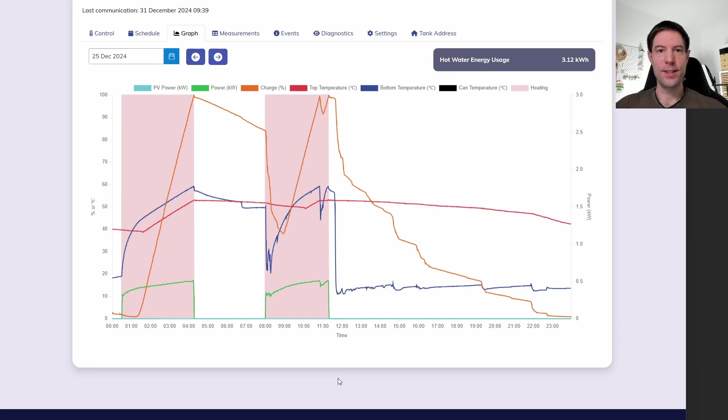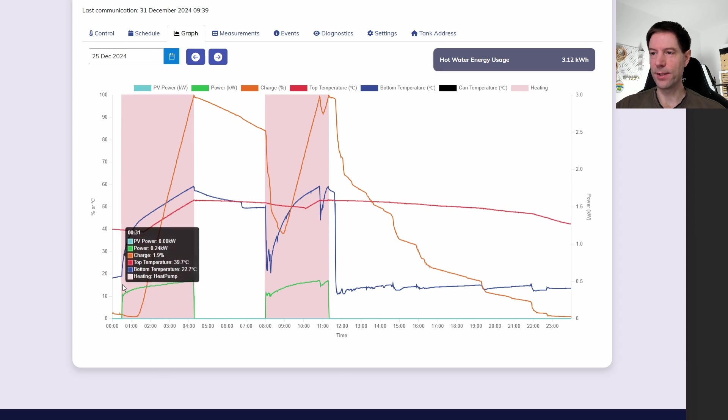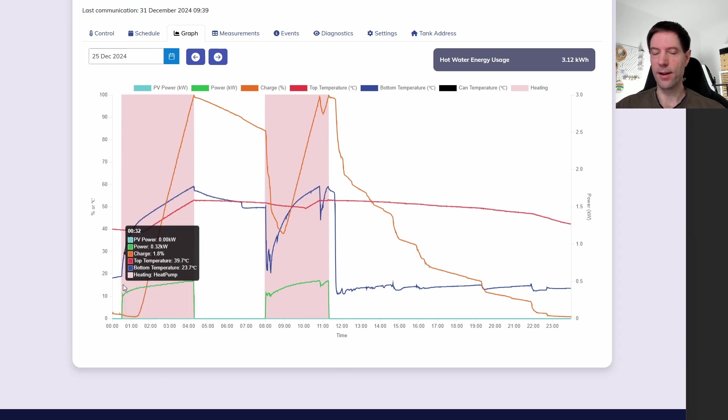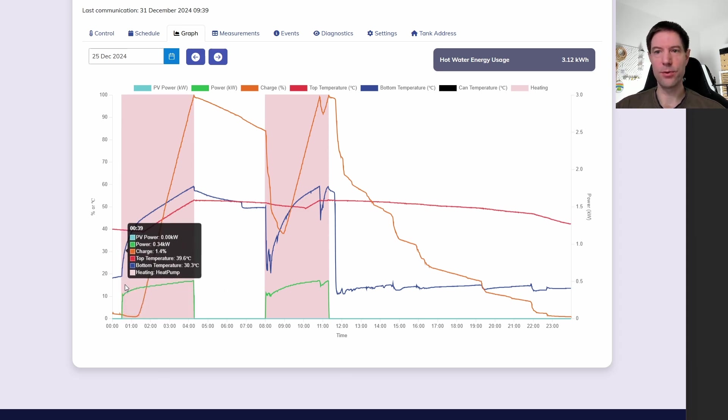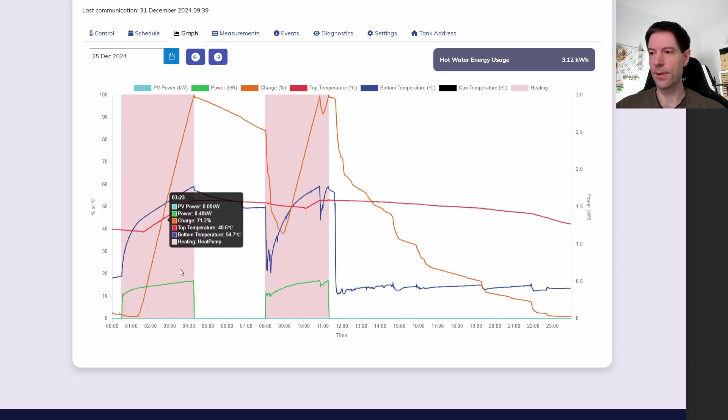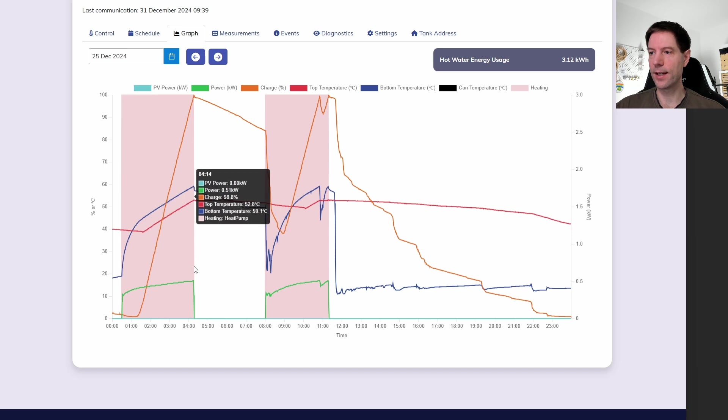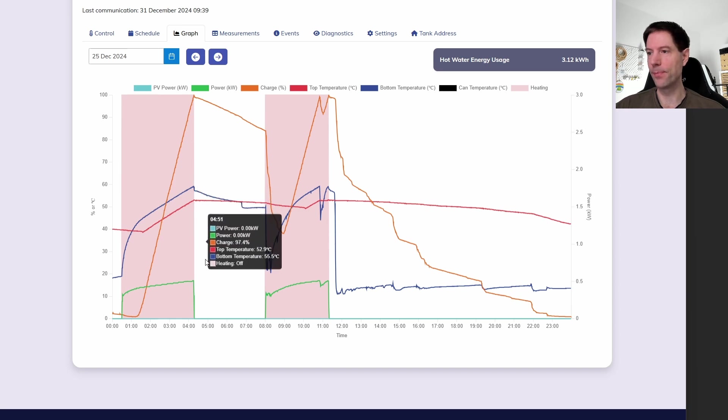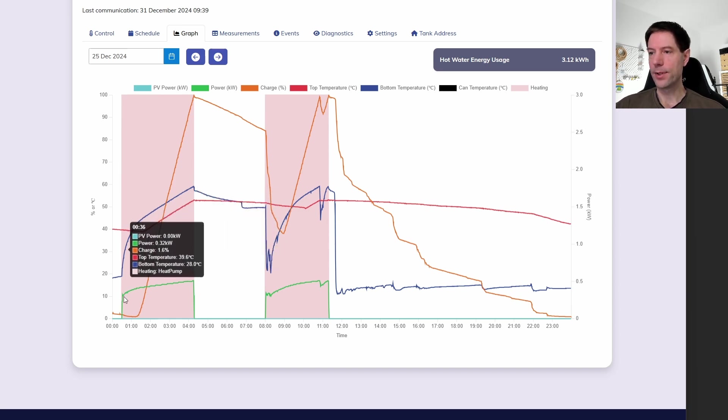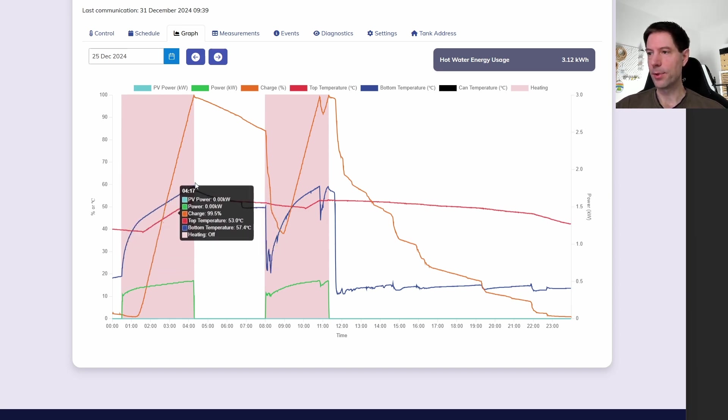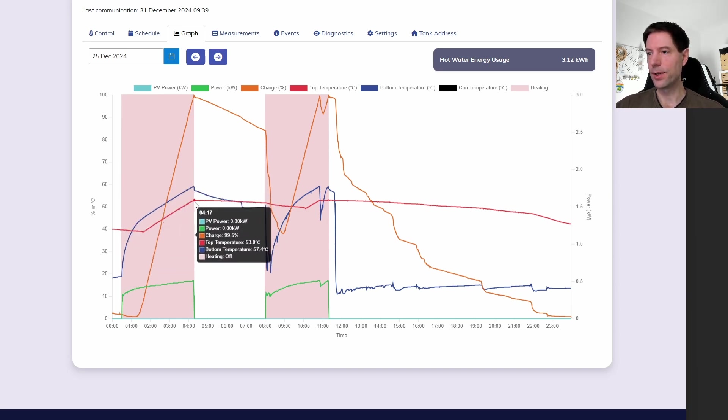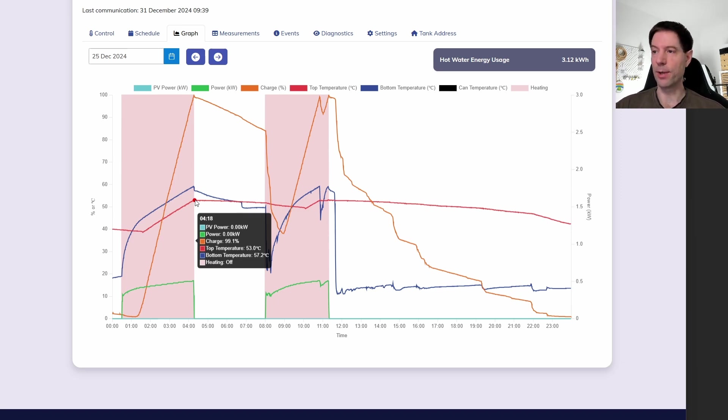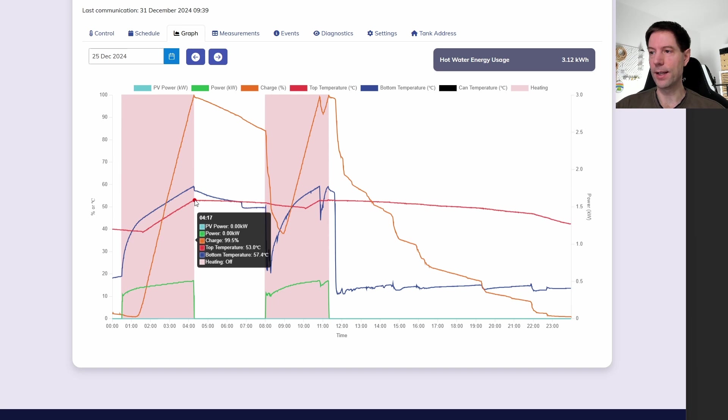All right, so this is the web portal data for Christmas Day, and you can see that we started heating at half past midnight during the Octopus Go cheap period, and the tank got to 100% state of charge by about quarter past four. You can see that the temperature was nice and hot. It says 53 degrees. The bottom temperature, 57. So average temperature about 55 degrees in the cylinder overnight.